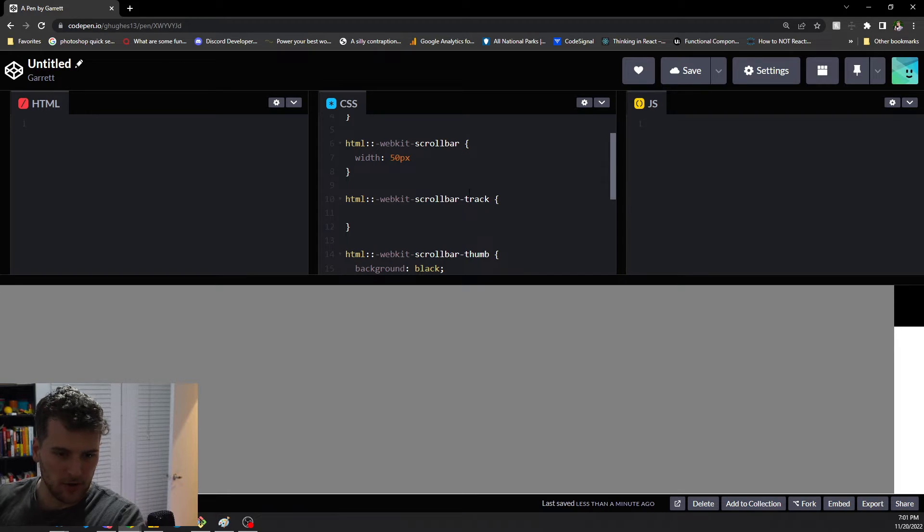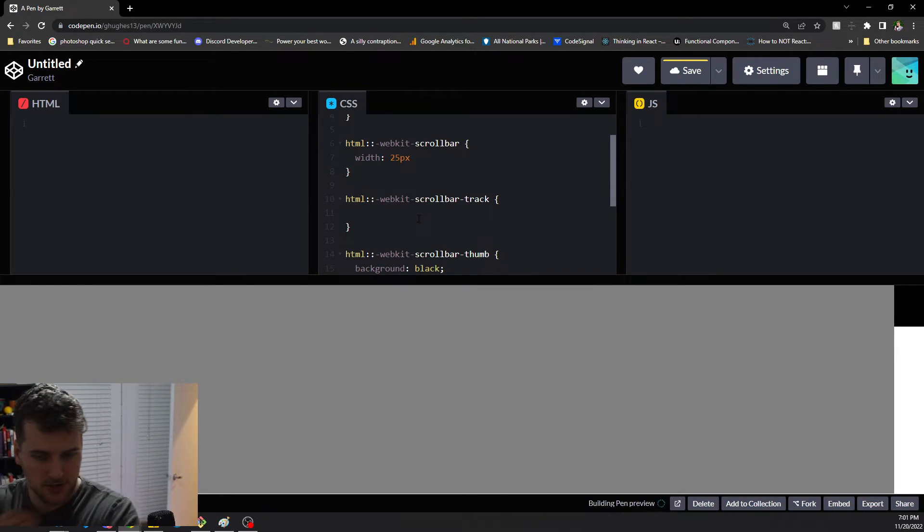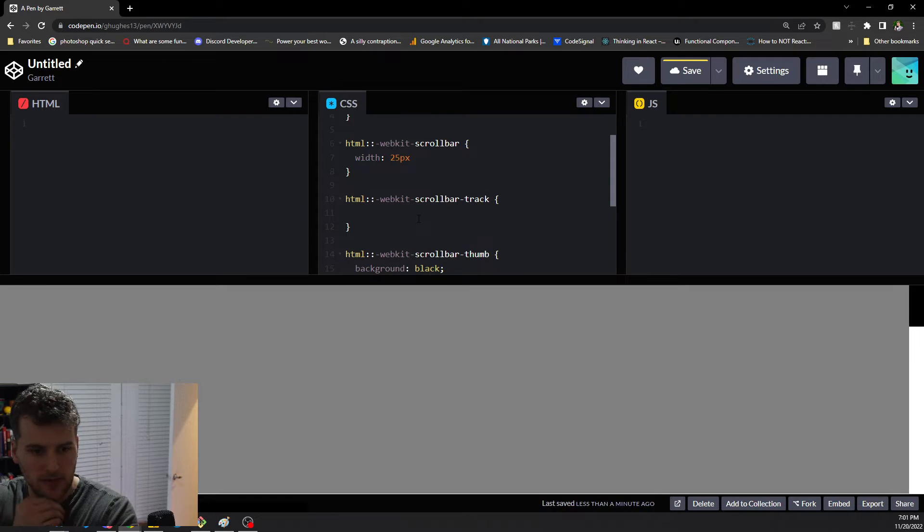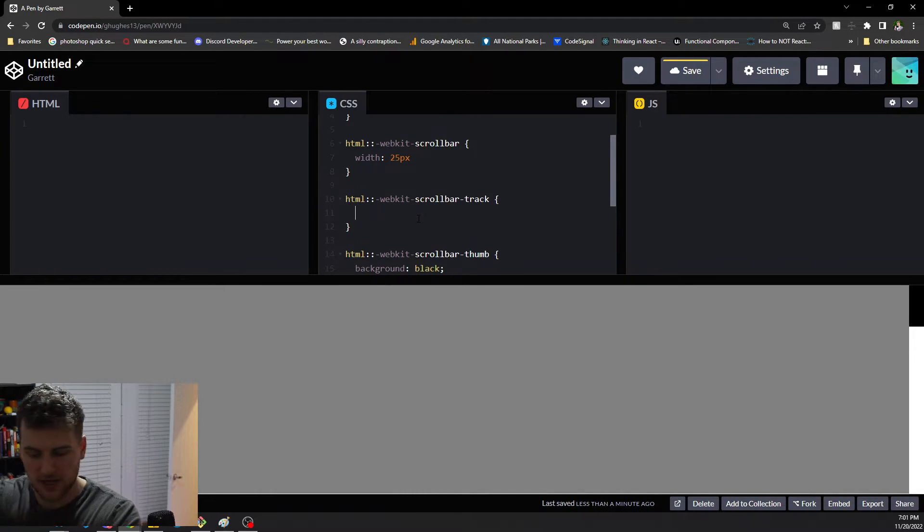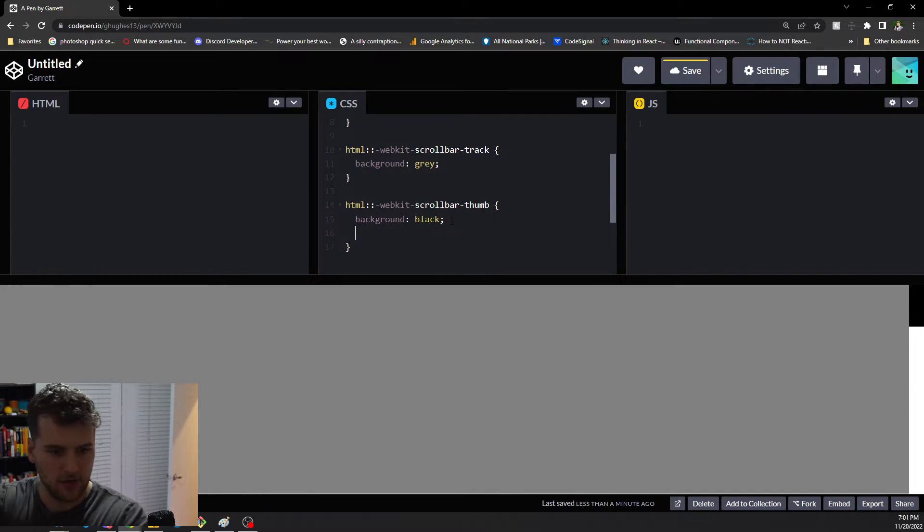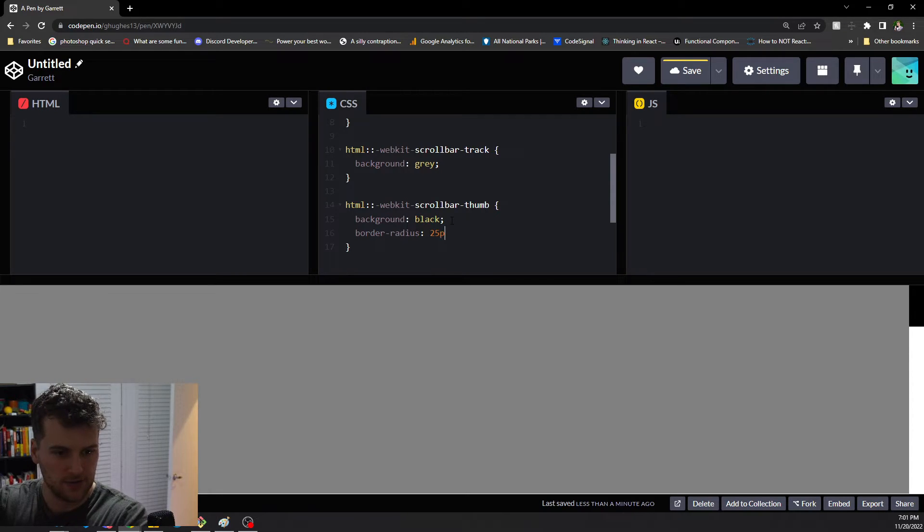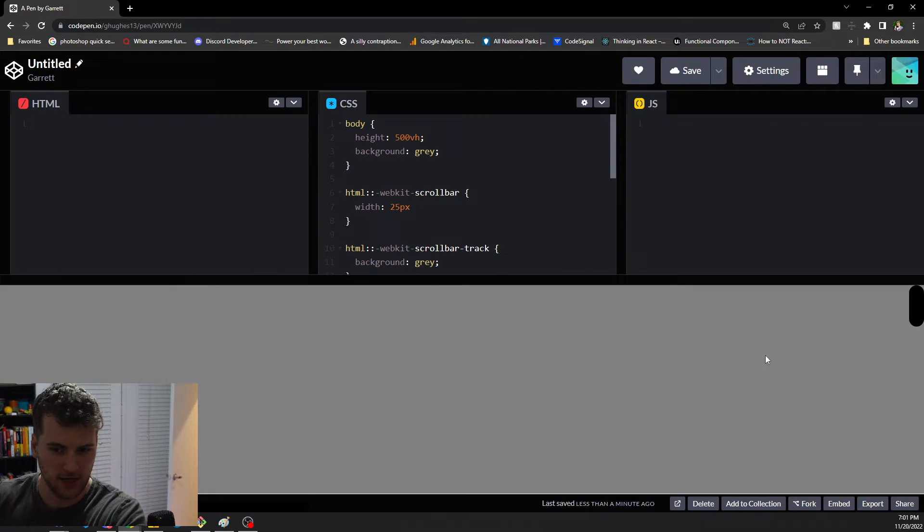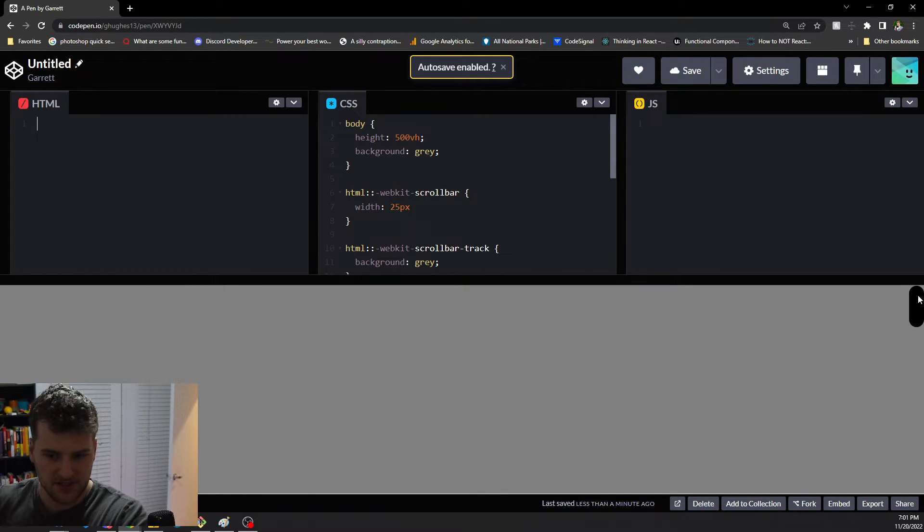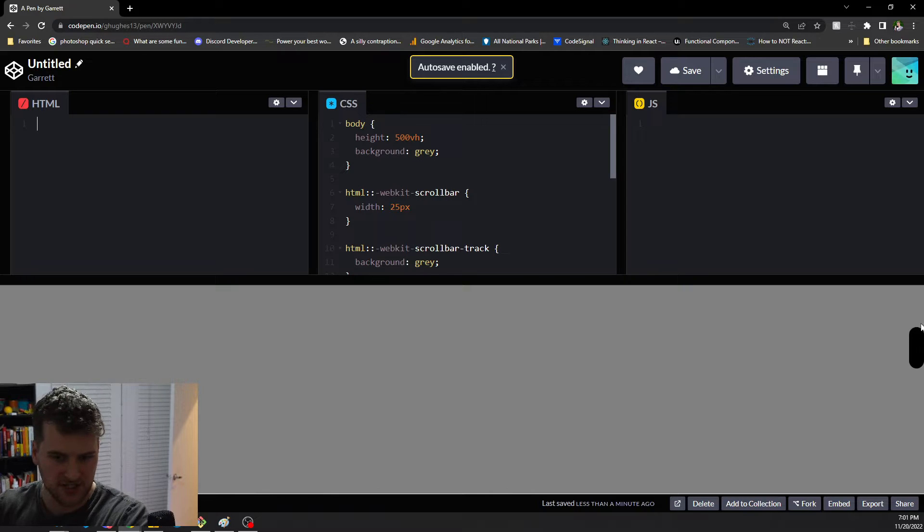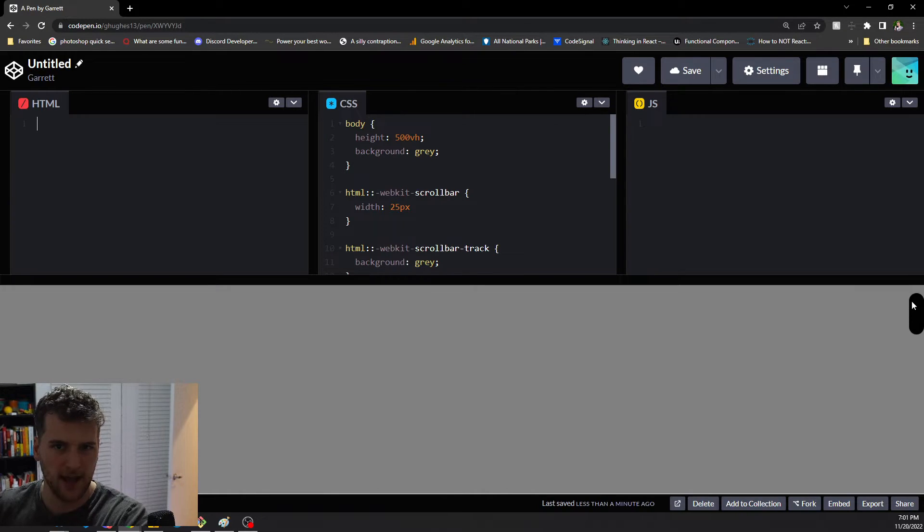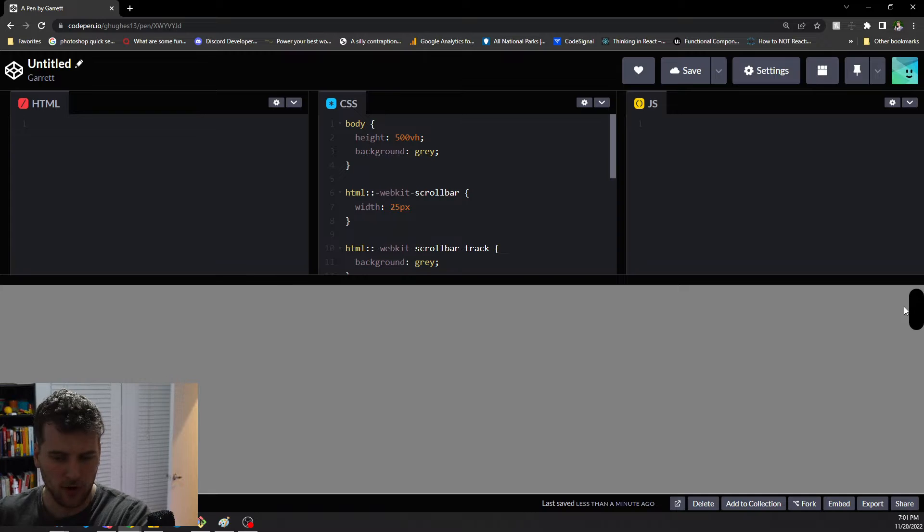Now to make it look a little bit cooler, let's go ahead and shrink this to 25 pixels. We'll make the track background gray as well, and then for the thumb we'll say border radius of 25 pixels. Now we've got this cool little pill scroll bar with no track. I think that's kind of similar to what Mac has by default, but I kind of like that better than the default scroll bar.